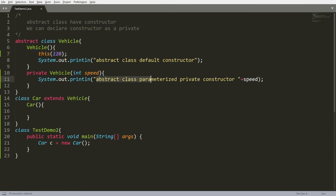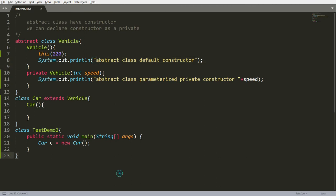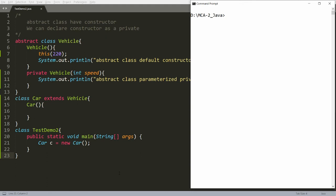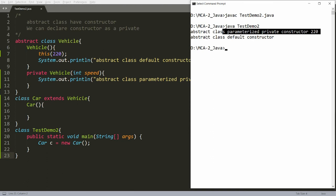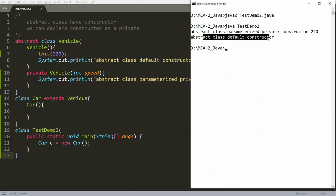So the output will be: the abstract class parameterized private constructor is called first with the speed, and then the abstract class default constructor is called. You can save this, compile with 'javac TestDemo2.java', and run with 'java TestDemo2'. You will get the output: abstract class parameterized private constructor is called first, and then abstract class default constructor is called.